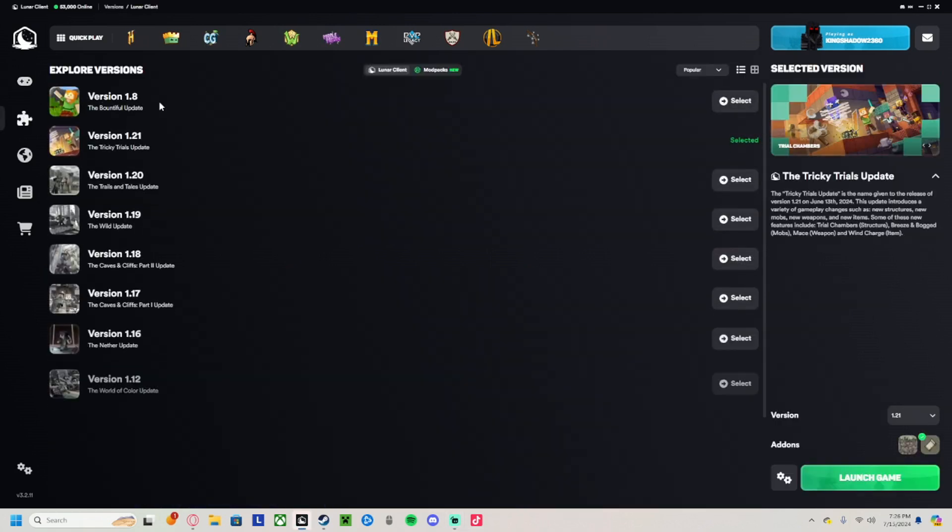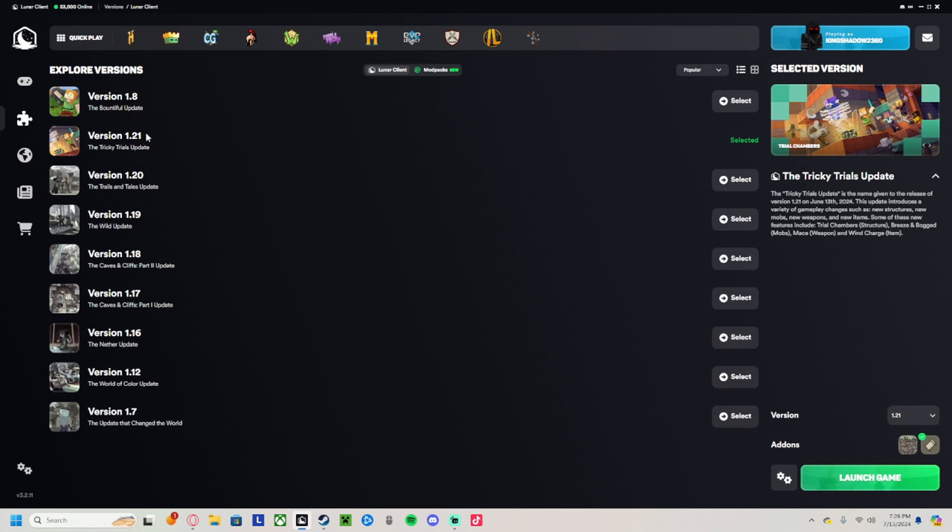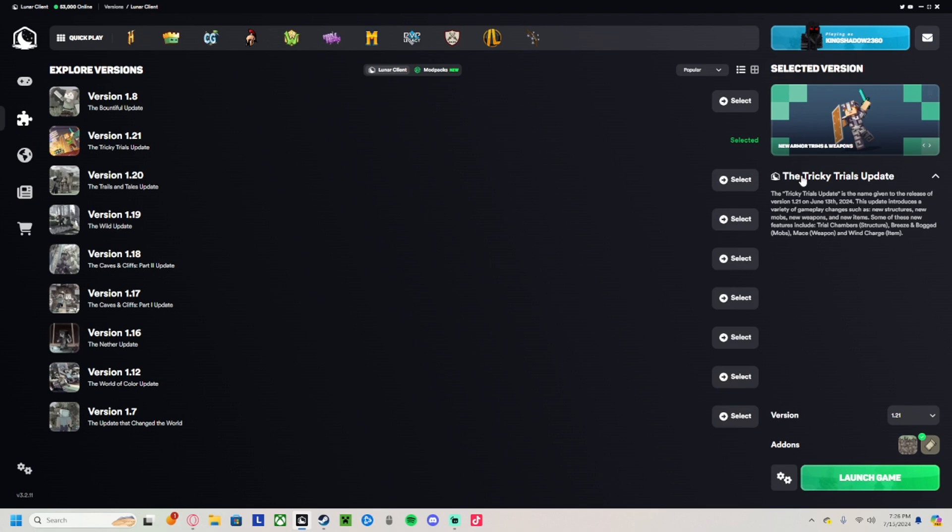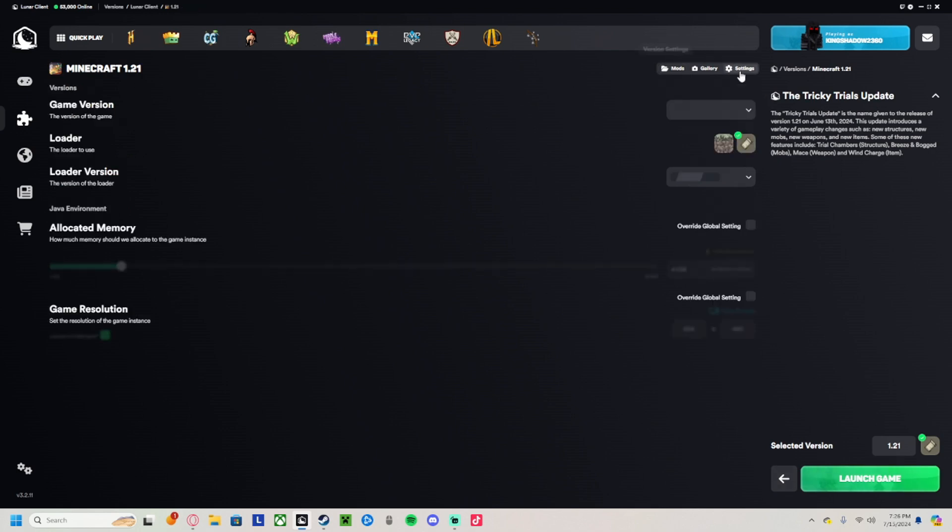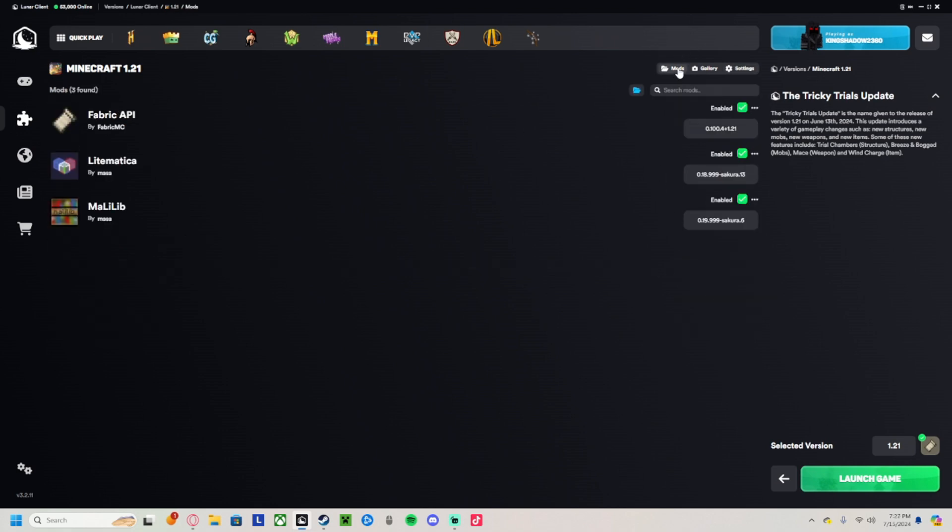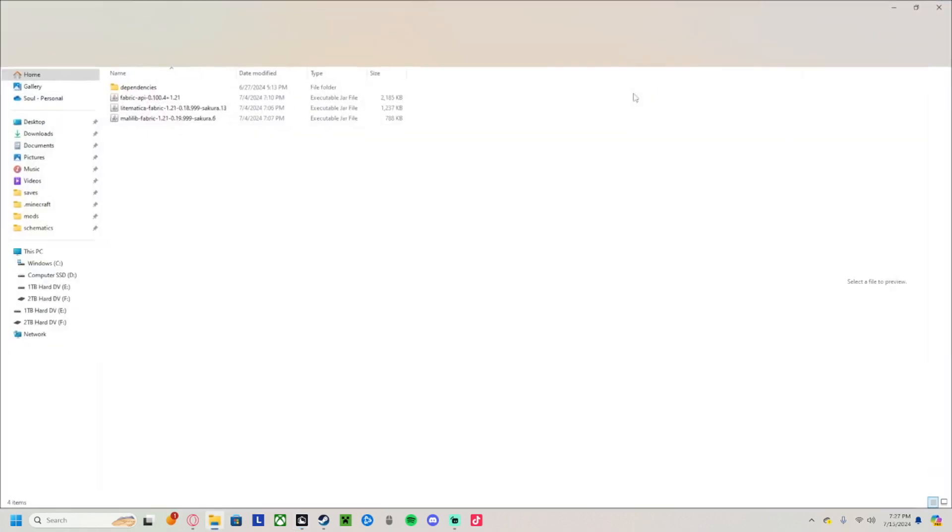Alright, find the version you're on - right now it's version 1.21. Come down here to the little settings icon. It should say settings at first, and then you go to the top right and click mods. Then you're gonna find this little file icon right here and open it up.